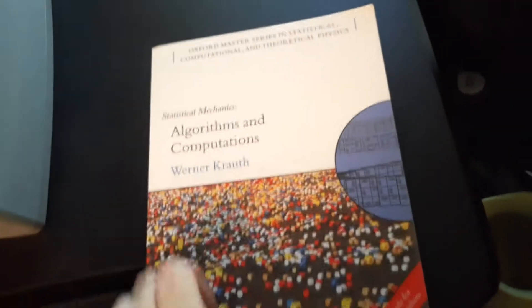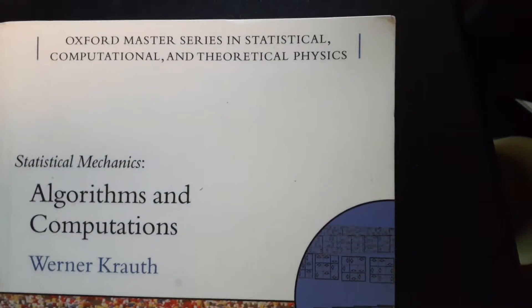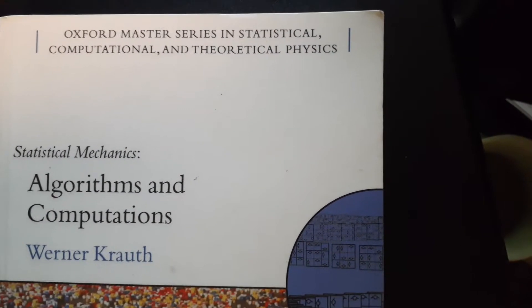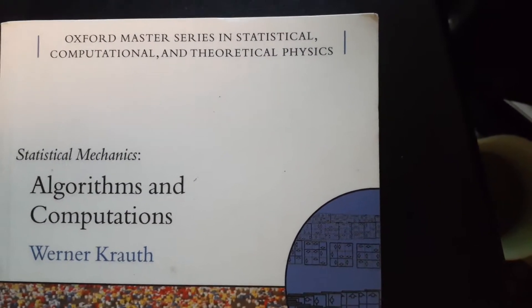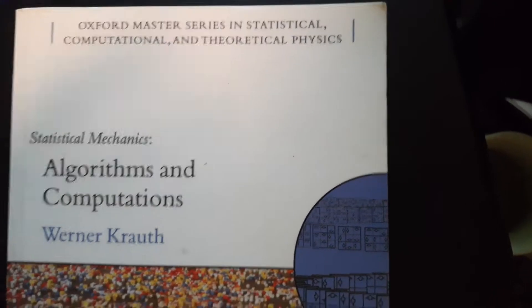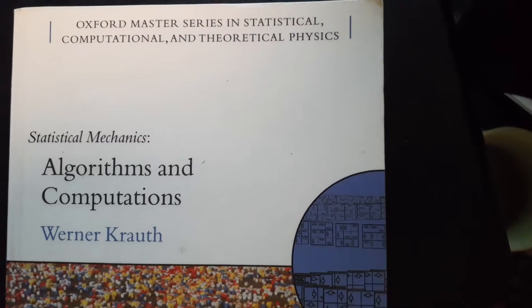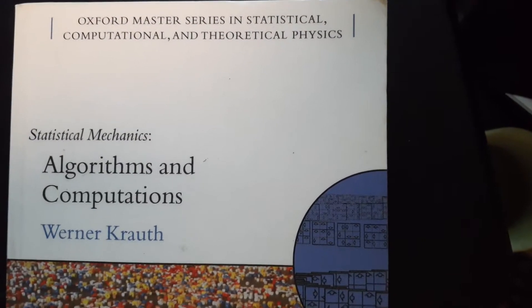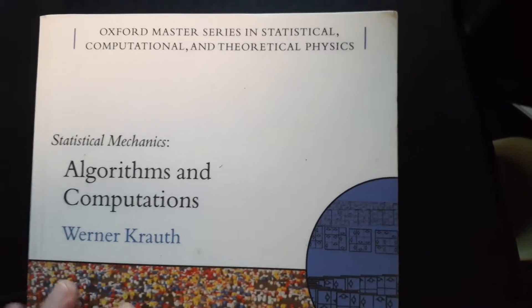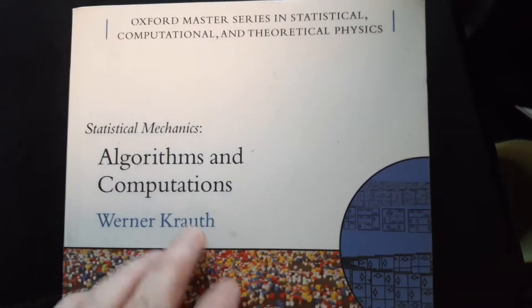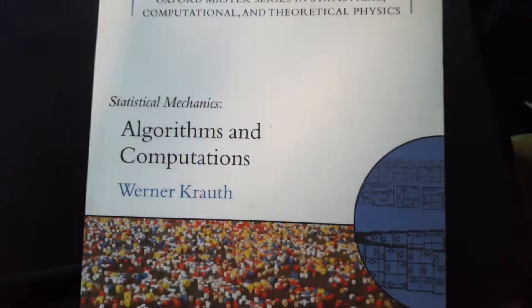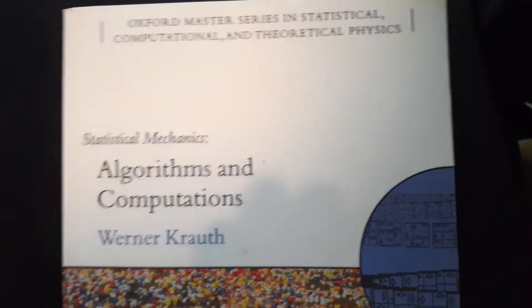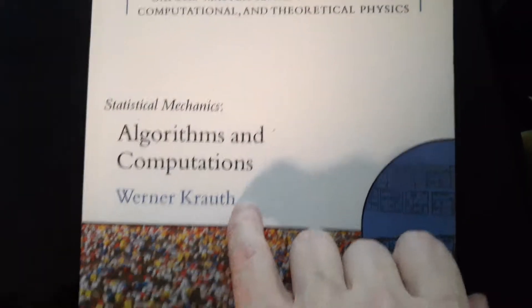So this is one of my favorite series. This is the Oxford Master Series in Statistical Computational and Theoretical Physics. Actually, all of these physics series are quite good. They have very nice books and very interesting topics. This is Computational Statistical Mechanics.